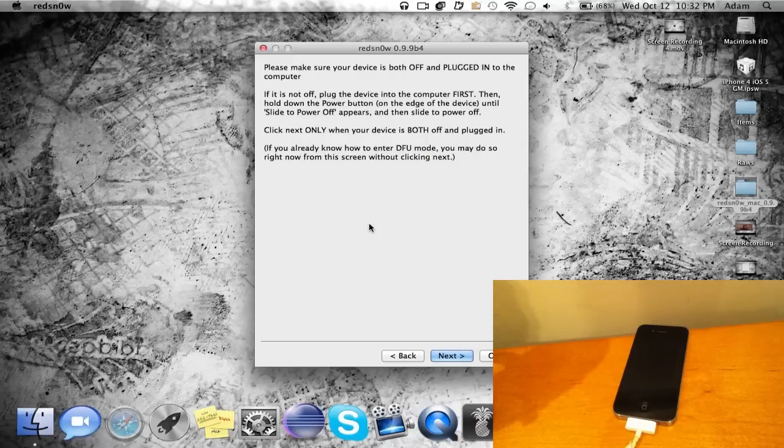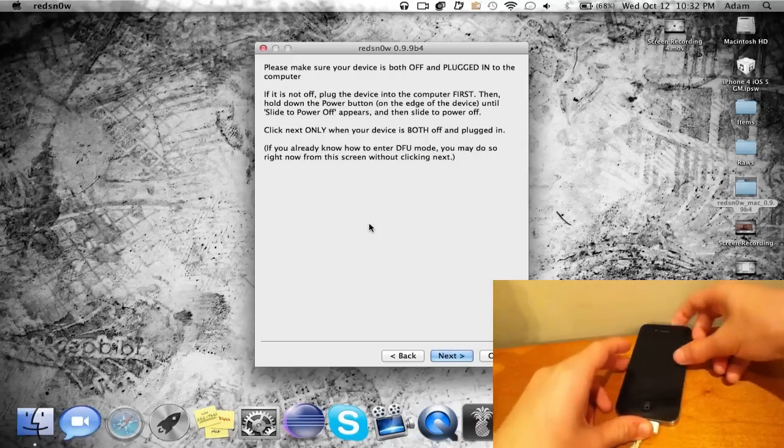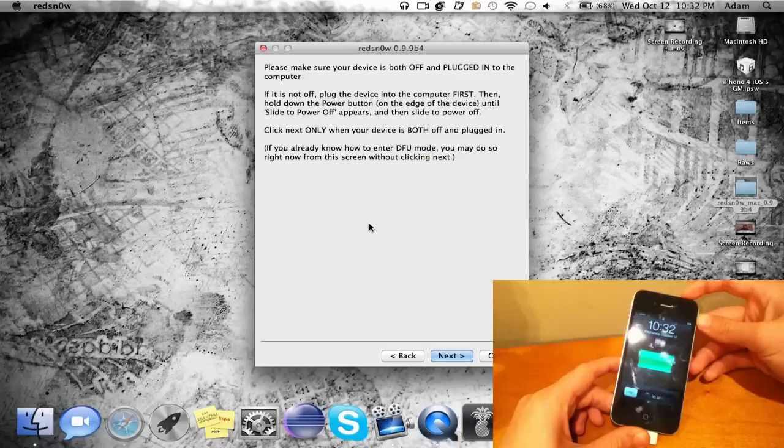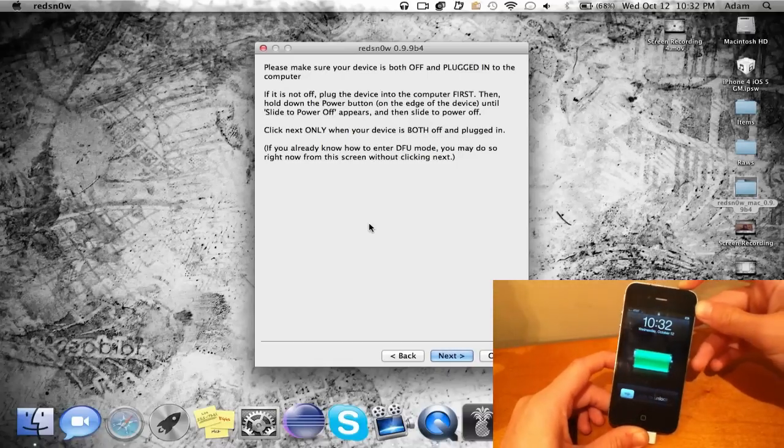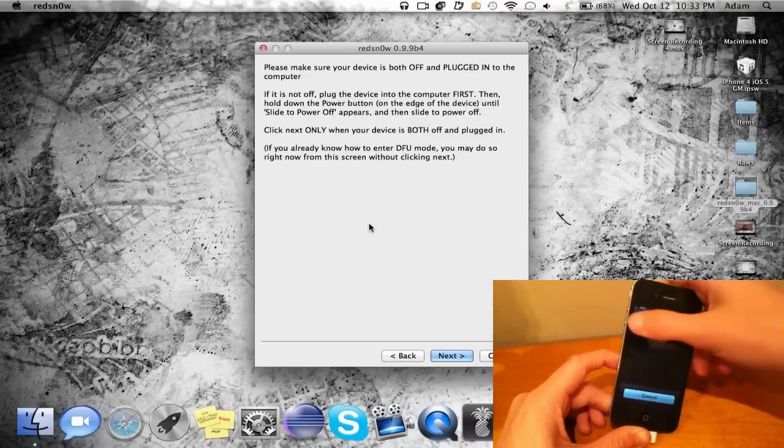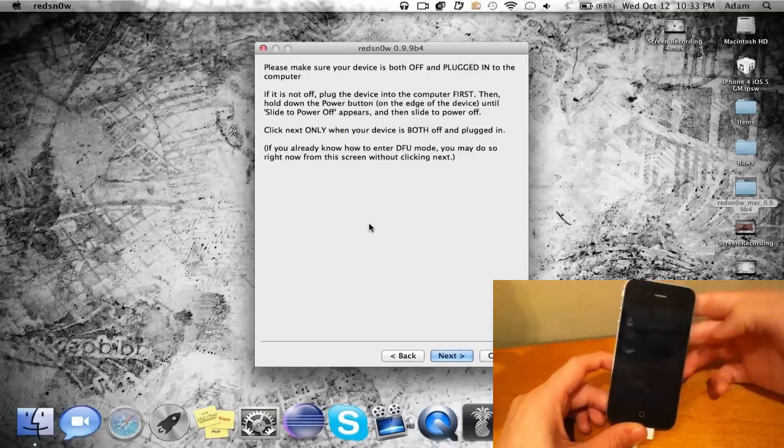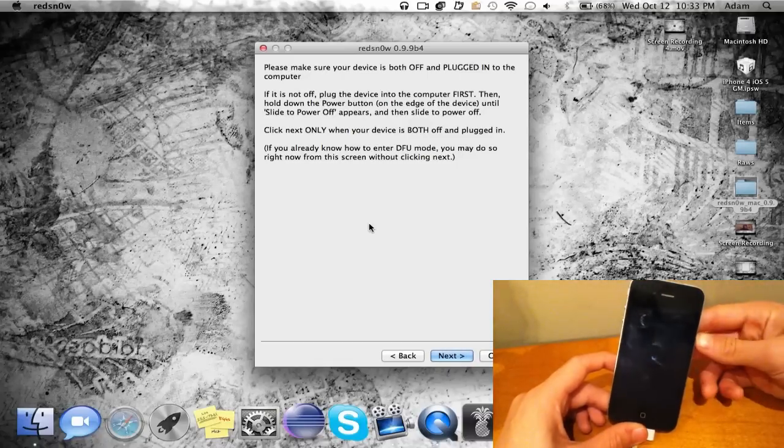Now you're gonna go ahead and turn off your iOS device. So here's my iPhone 4—hold down the power for a few seconds and then just slide to power off just like that. Once it's off go ahead and click next.